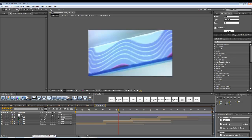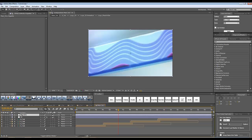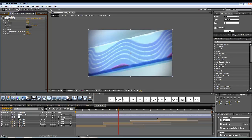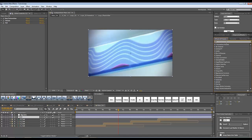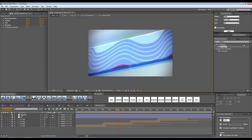Going back to the main composition, I'll add another adjustment layer with Ctrl+Alt+Y and rename it 'vignette'. I'll use the FT Vignetting effect, which is very handy for adding a simple and quick vignette. I'll increase the size and decrease the mix. You can also go to your color correction layer and add just a little bit of sharpening.